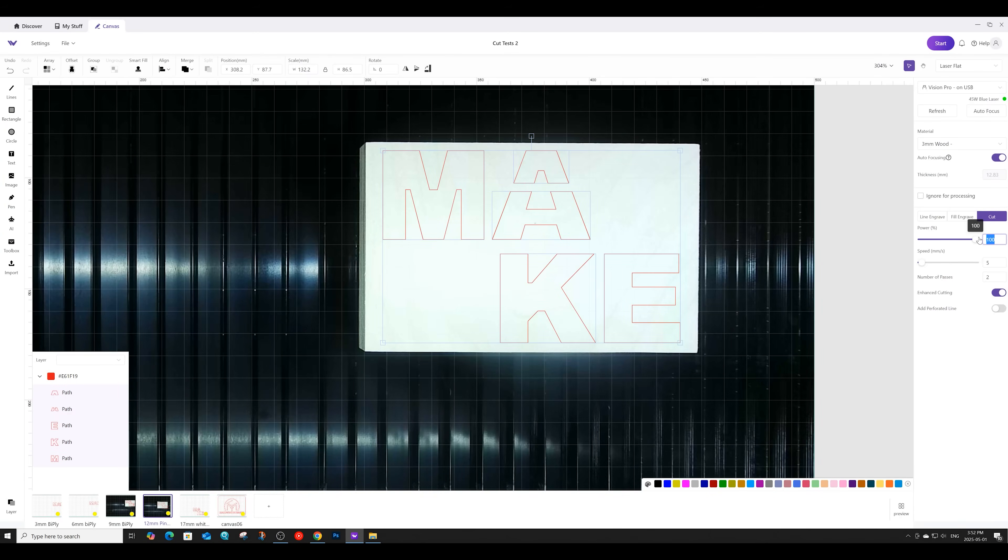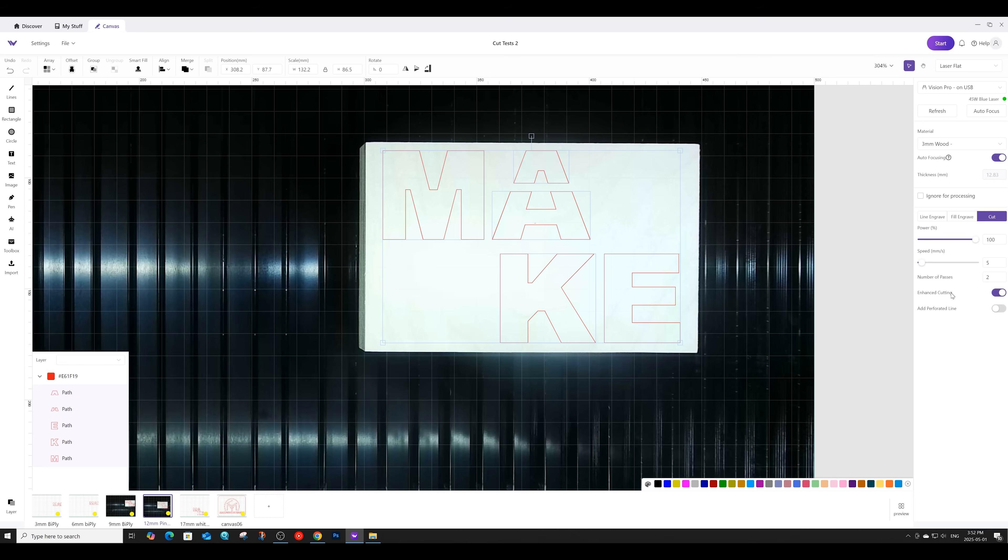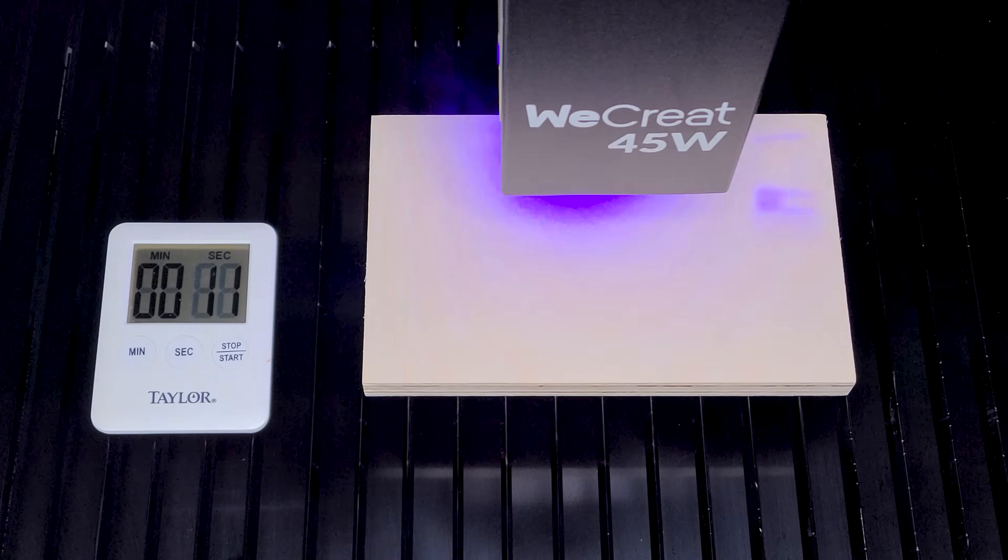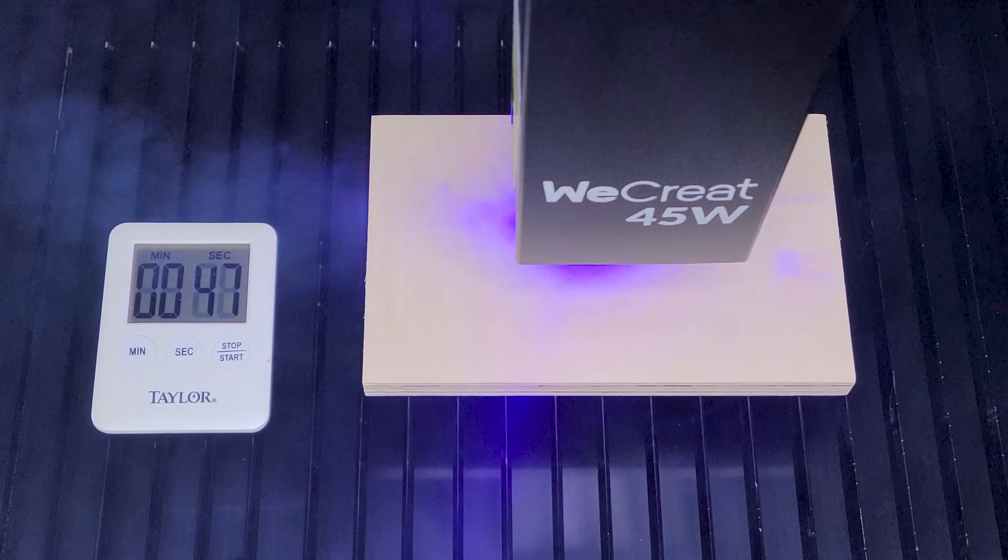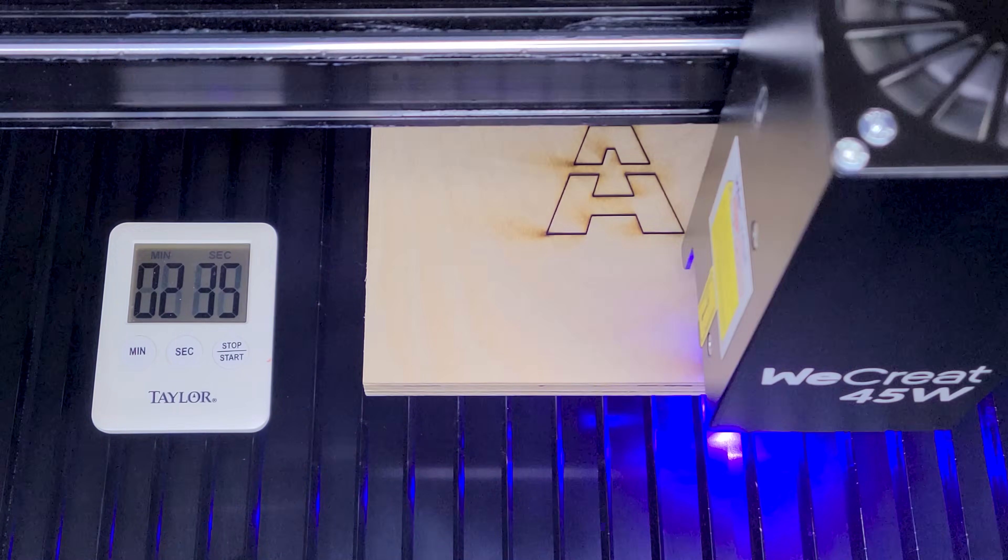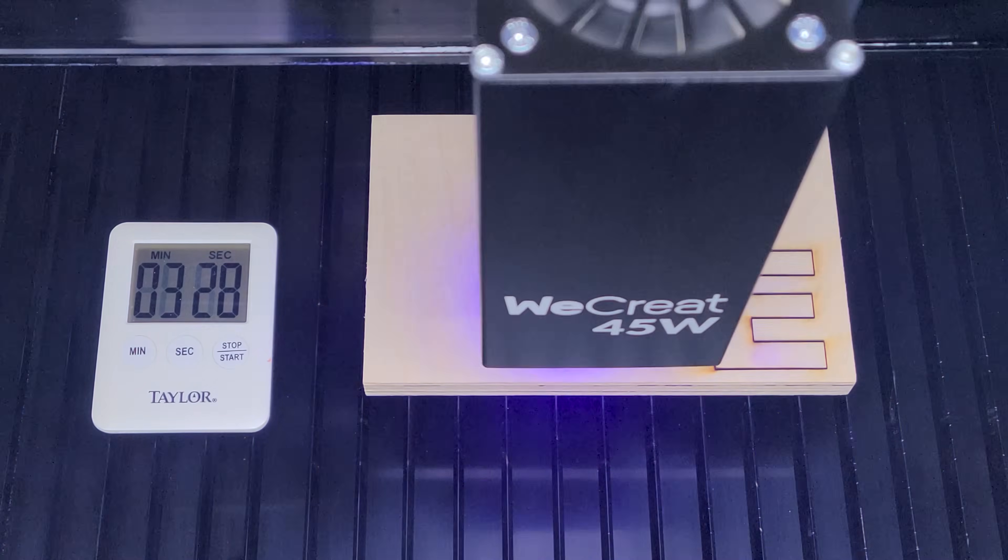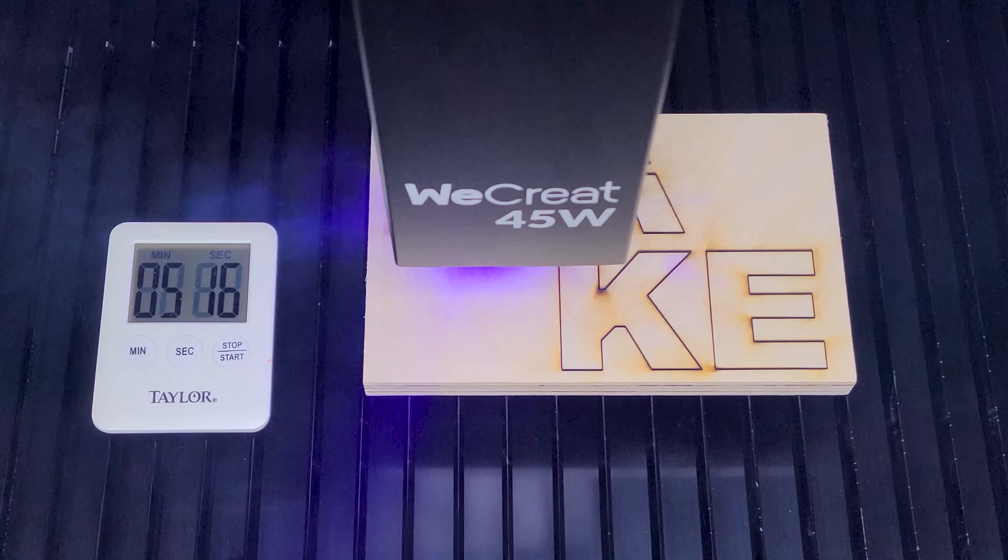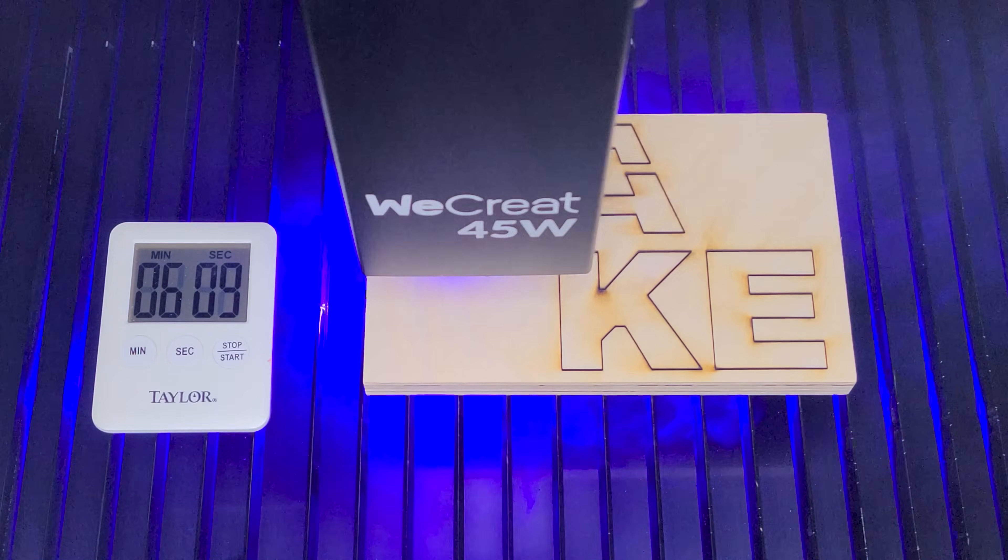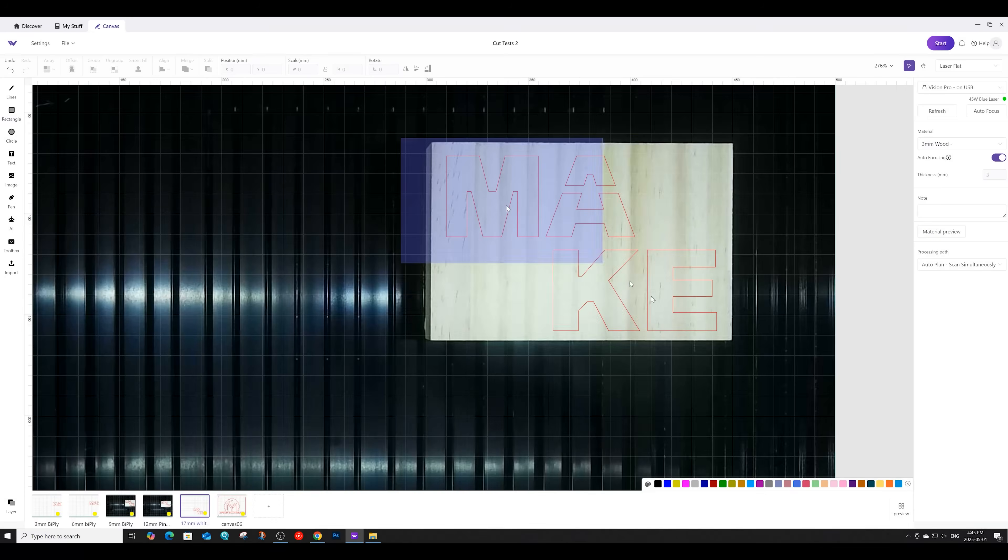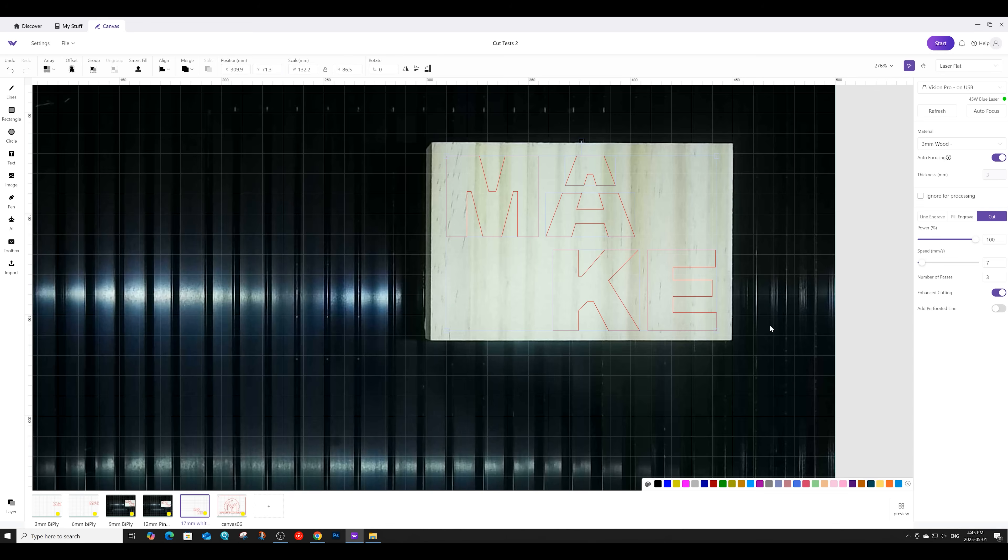For the 1/2 inch plywood, we will have the settings set to a power of 100, a speed of 5, and we'll have the number of passes set to 2. We are also going to turn on the enhanced cutting feature. This feature lowers the laser focus point after each pass, giving the laser the ability to cut deeper. Last up, we have this 5/8ths whitewood. The settings we'll be using for that is a power of 100, a speed of 7, we'll be doing 3 passes, and we'll once again have the enhanced cutting option on.